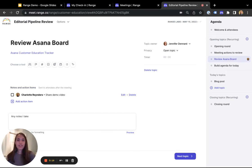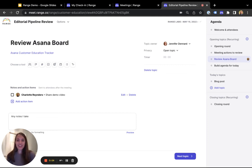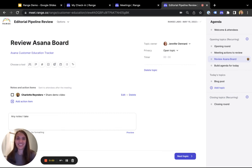A lot of the value here is around keeping meetings effortless, engaging and on track while also keeping everyone informed, even people who may not be able to attend the meeting. Hope you enjoyed this quick overview of Range. There's still so much to explore, so check us out at range.co.